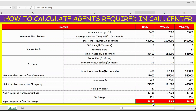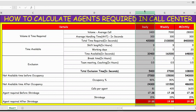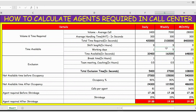To calculate agents required after shrinkage, the formula is: FTEs required plus (FTEs required multiplied by 15% shrinkage). This gives the total FTEs or agents required after shrinkage. This is how you calculate on a daily basis. For weekly and monthly, the calculation is exactly the same — the only change is the number of working days, for example 20 working days for monthly.